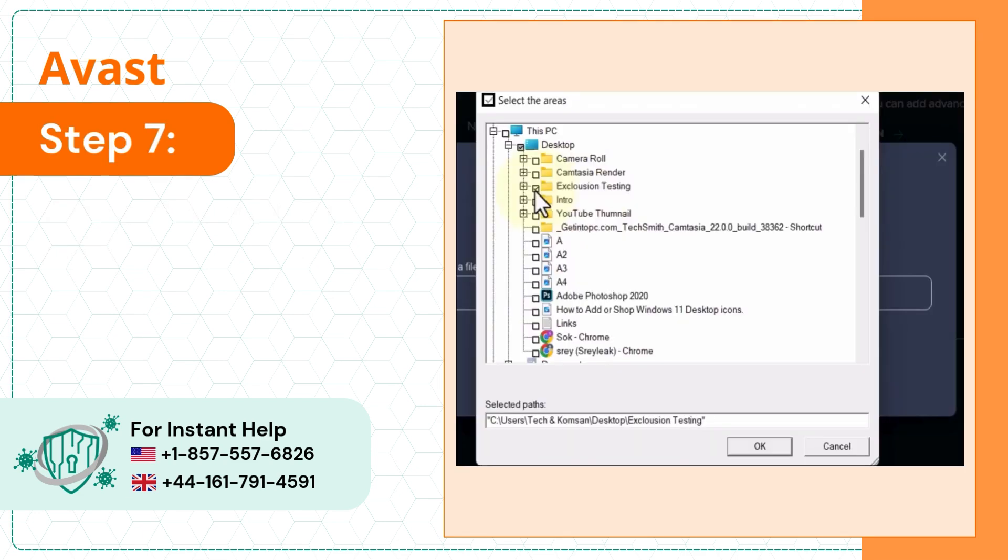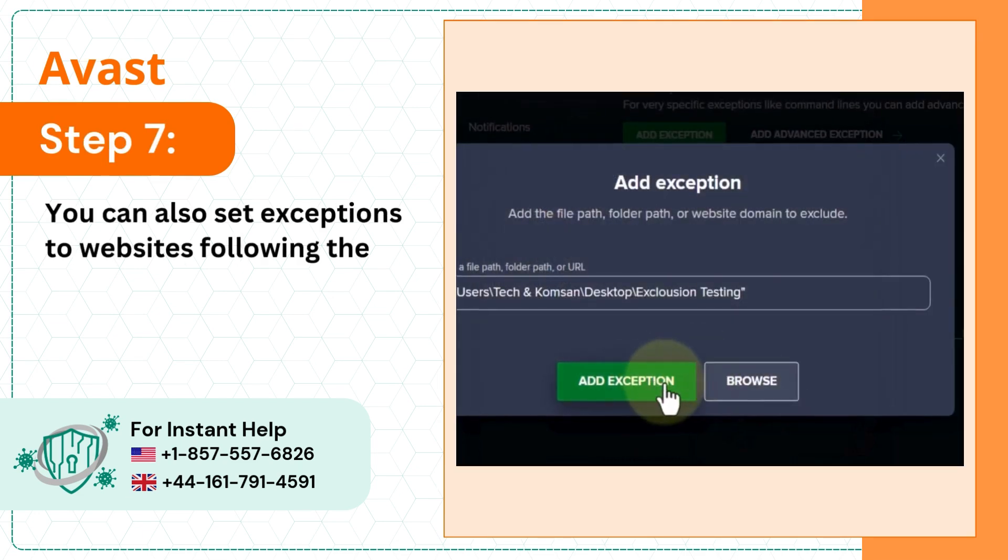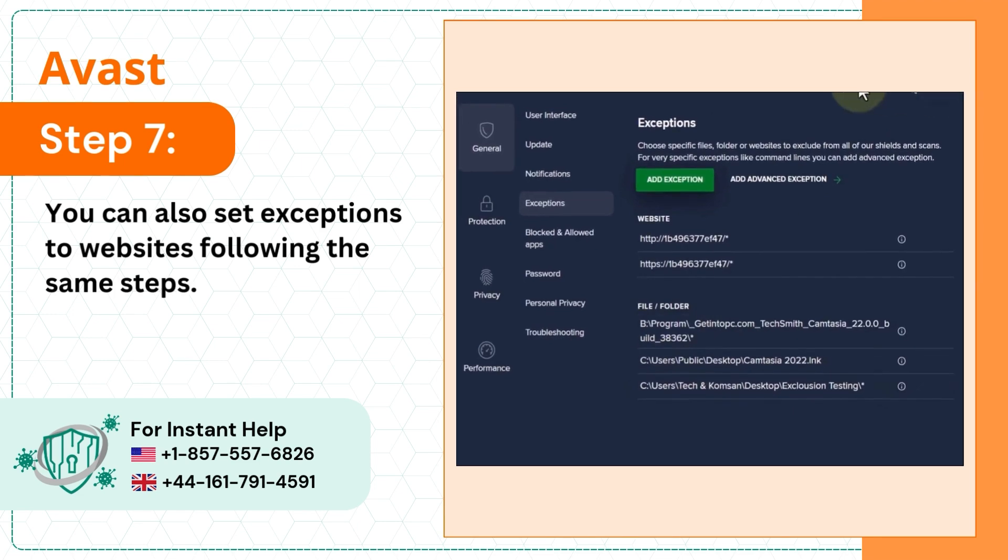Step 7, you can also set exceptions to websites following the same steps.